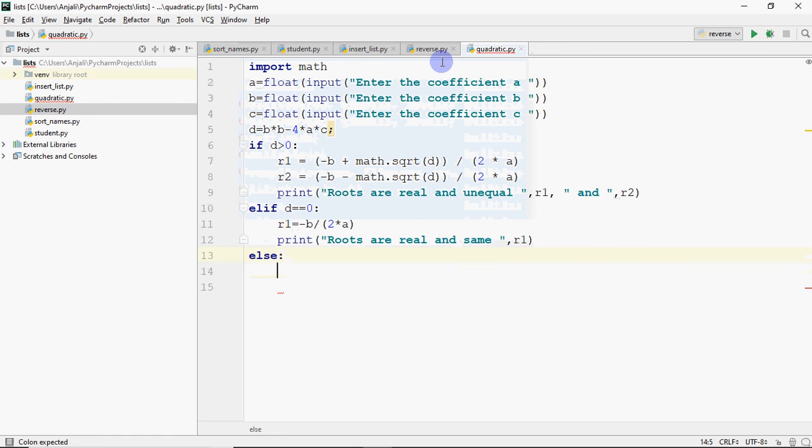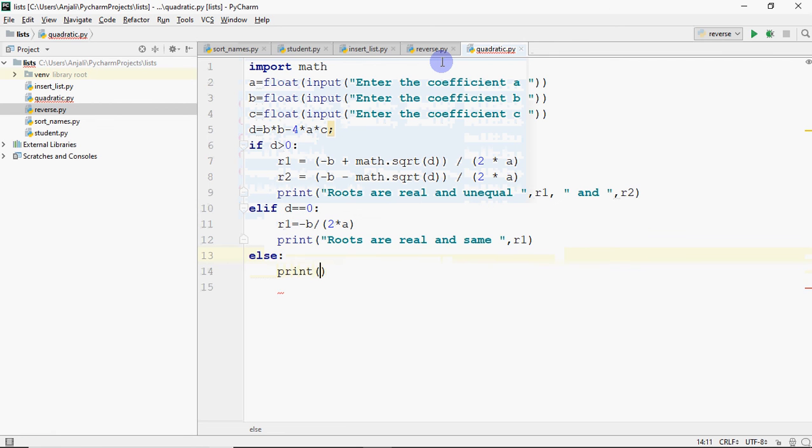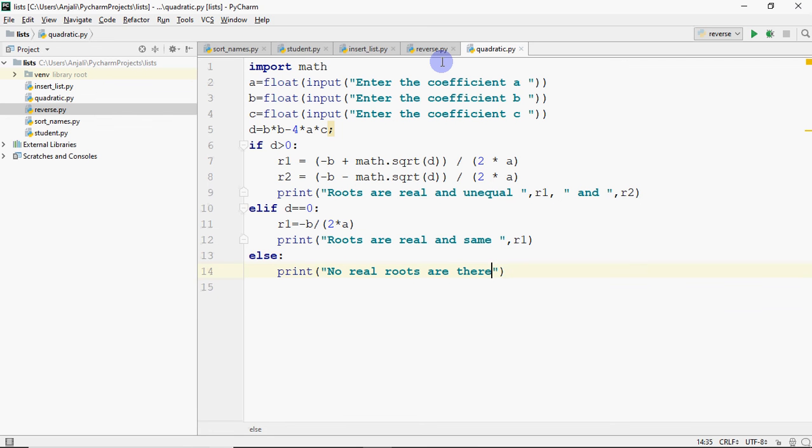Else, if this is not, that means no real roots are there. So there are no real roots in that case. That's it. That's your code.